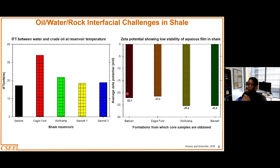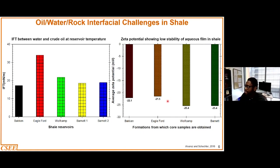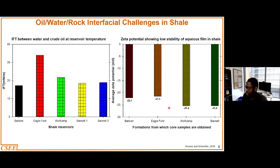The rule of thumb for zeta potential is that you would want your values to be either greater than positive 30 millivolts or lower than negative 30 millivolts. In between, from negative 30 to positive 30, you are looking at intermediate or oil wetness in the reservoir. As you can see here, the values are lower than negative 30 millivolts, which shows that typically these reservoirs are going to be intermediate or oil-wet in nature.